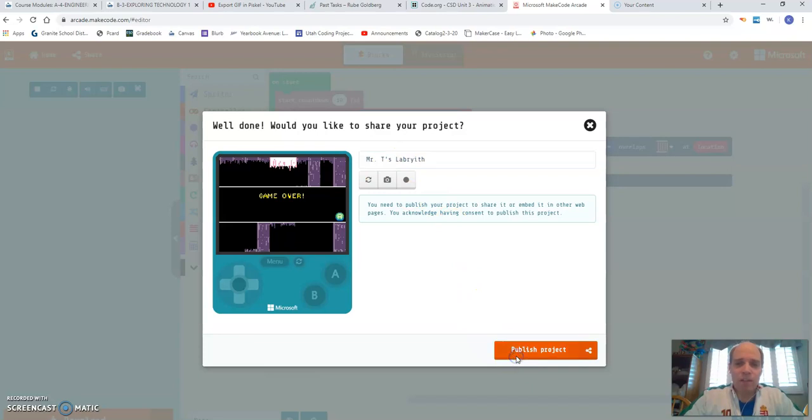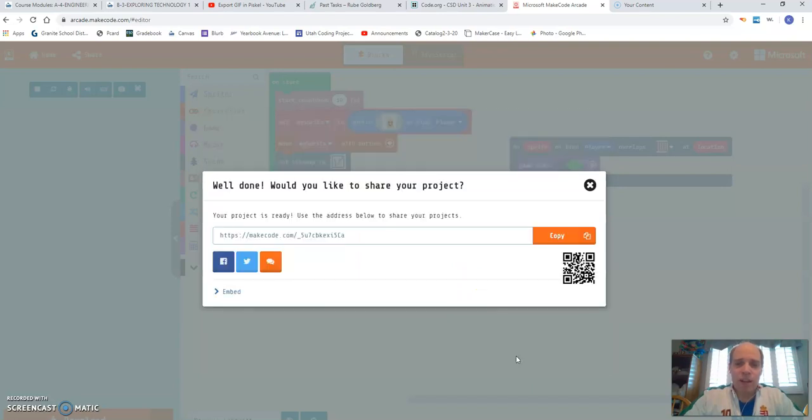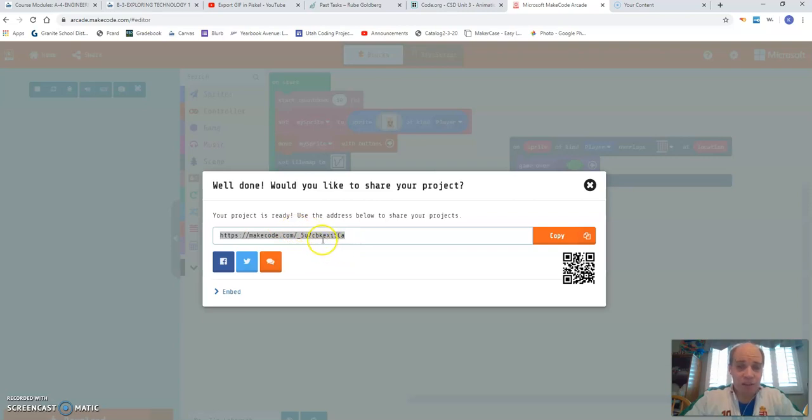So I click publish. And then what it's going to do is it's going to give me this link. This is what you share to Canvas.